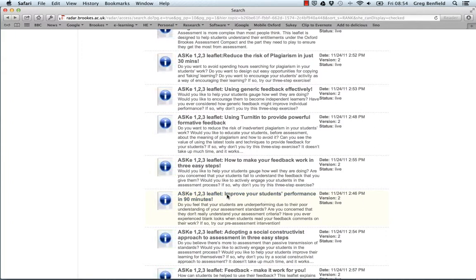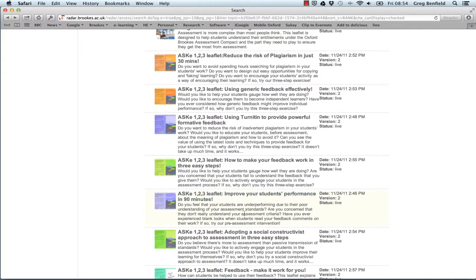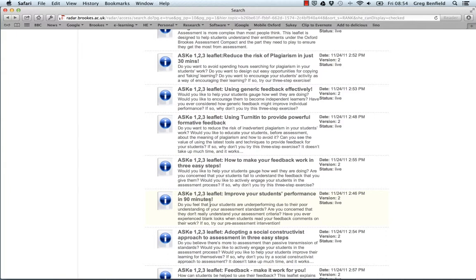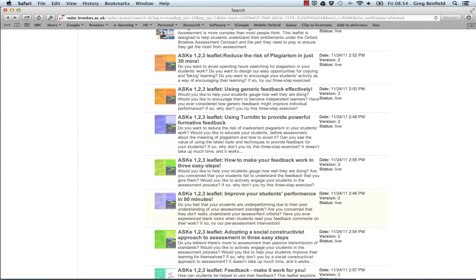Research conducted here at Brookes gives strong evidence that student performance can improve significantly through engagement with this kind of marking exercise.